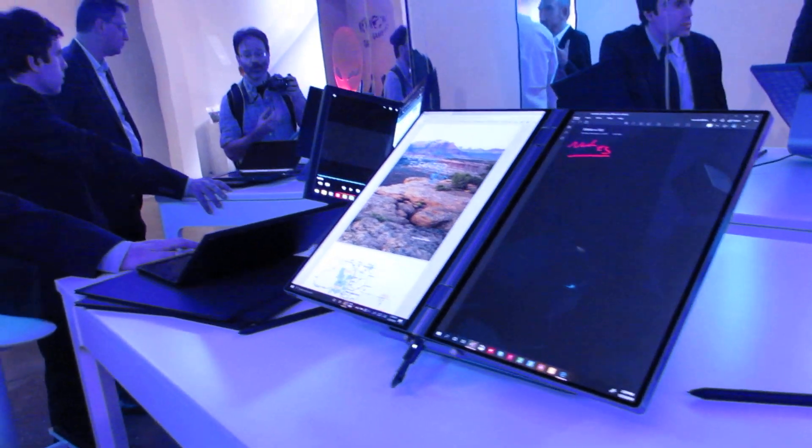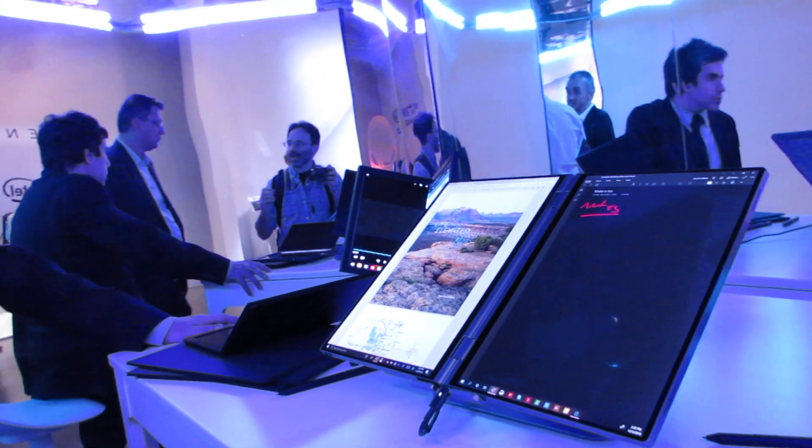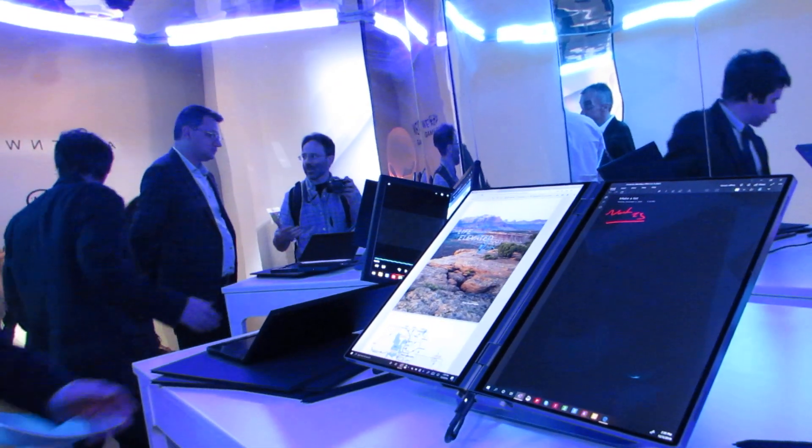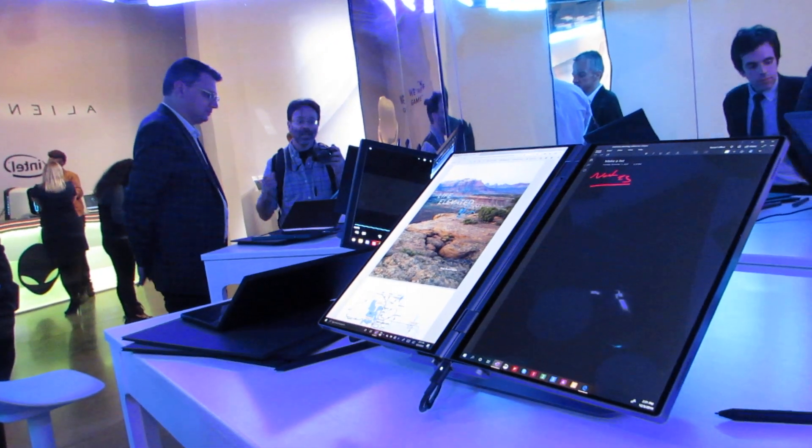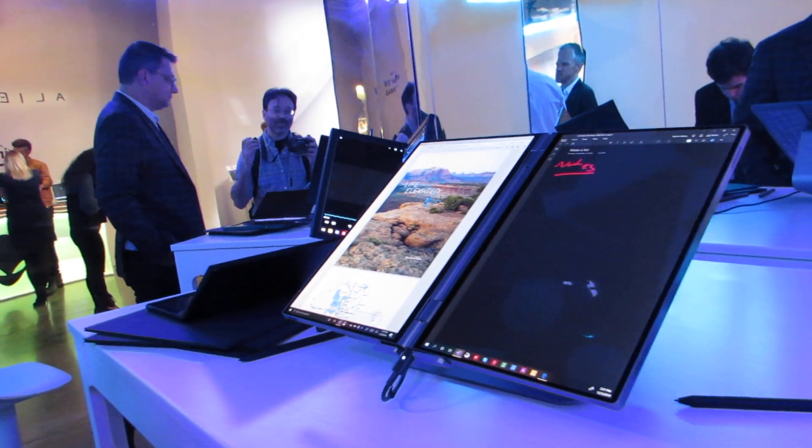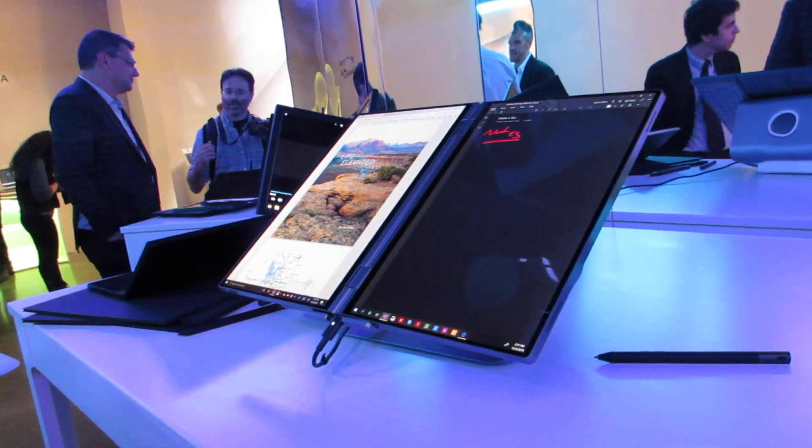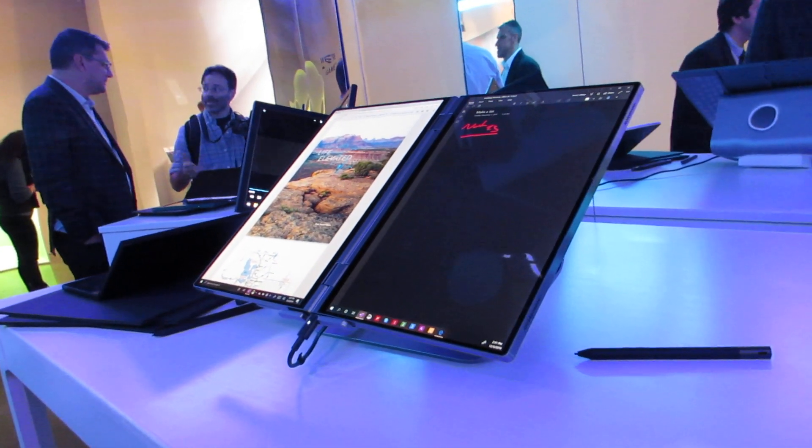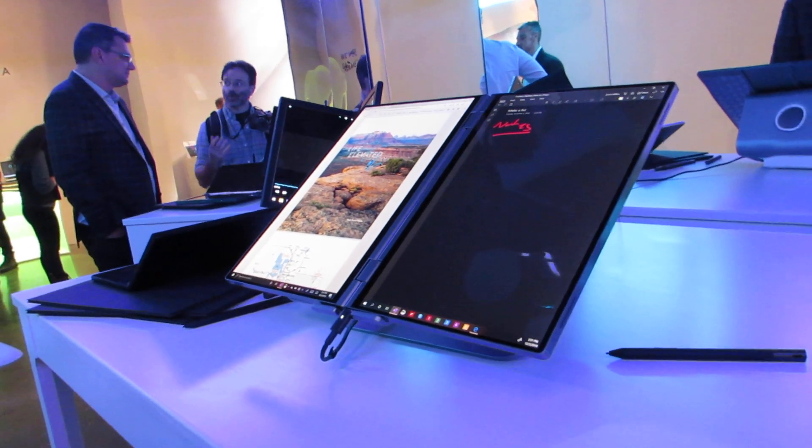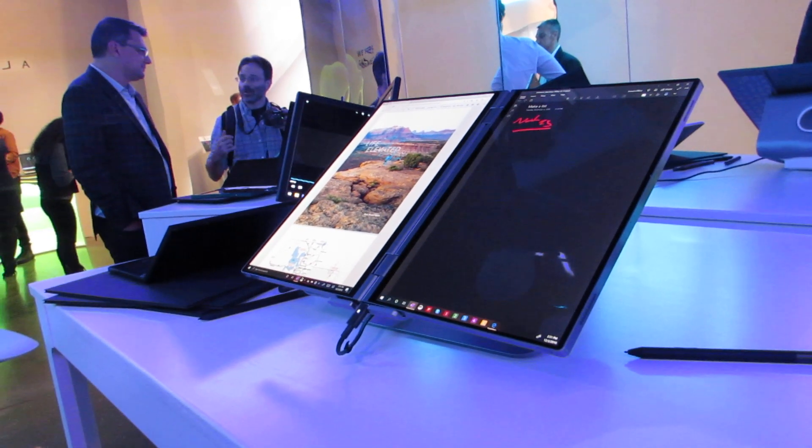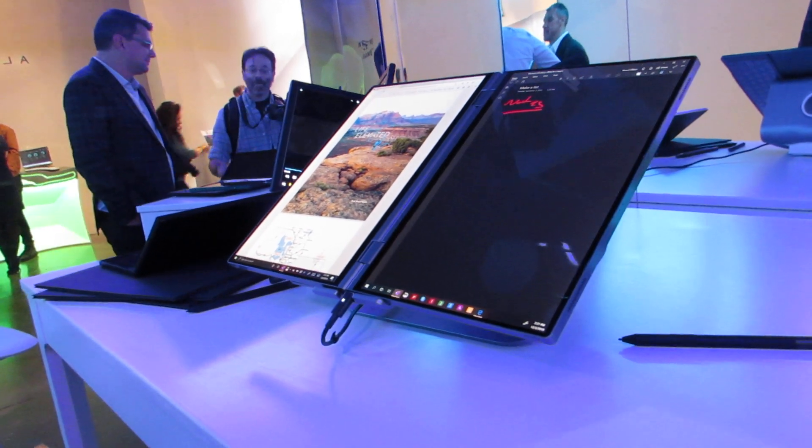Hi, this is Brad Linder with Liliputing and I'm here with Dell taking a look at a couple of concepts that are being unveiled at the Consumer Electronics Show 2020, including a dual screen computer called the Duet and a single screen foldable computer called the Ori, short for origami.